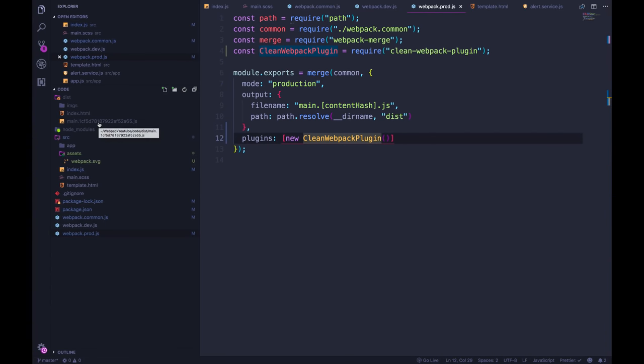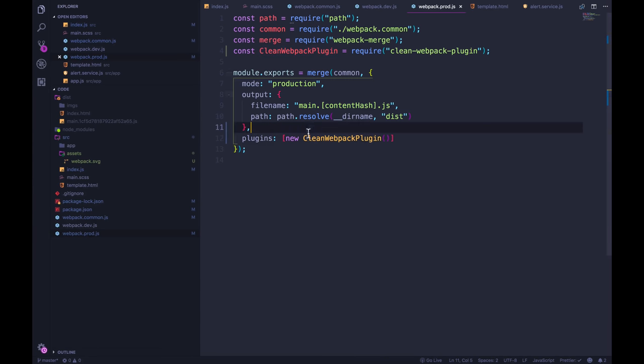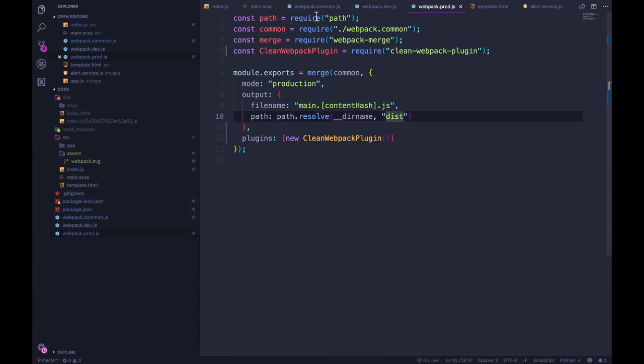So everything that was there is either deleted and rebuilt, or if it's not being used, if it was leftover from the last build, it's abandoned, it's completely removed. And again, we only need that in production, it wouldn't hurt to add it to common or to dev. But in dev, our files are using the dev server, and they're just in memory temporarily, they're not actually written down, they're not saved to the system.